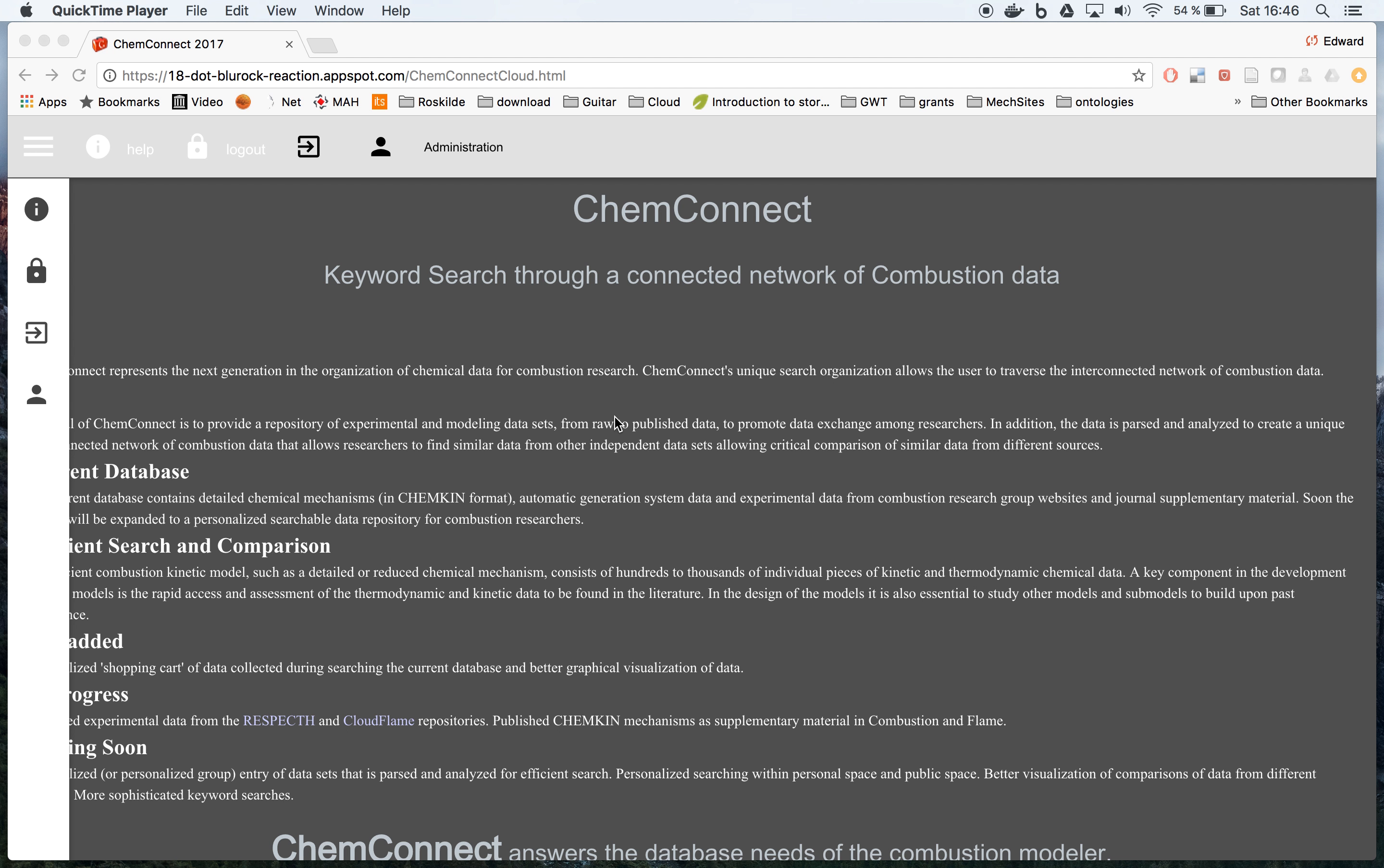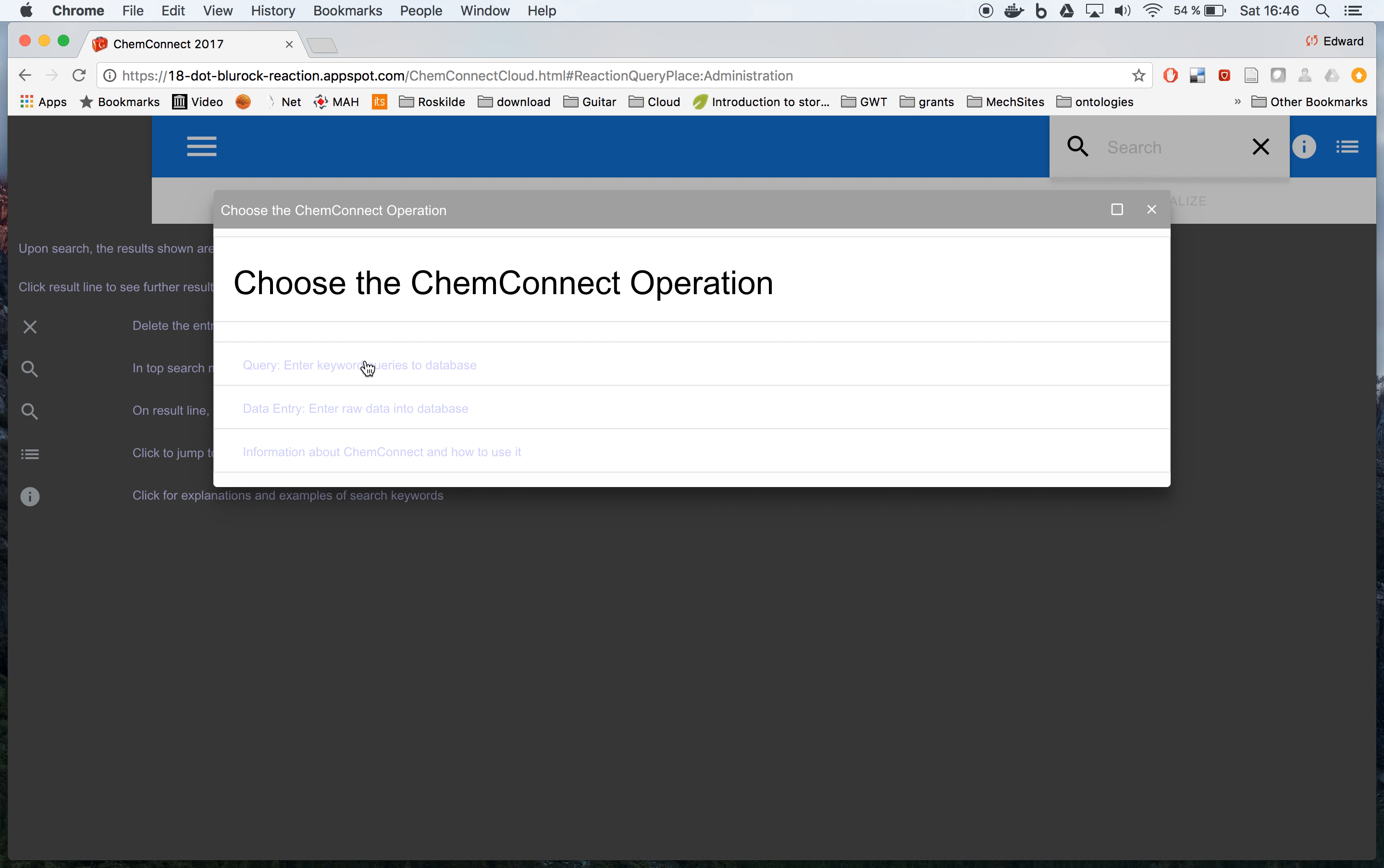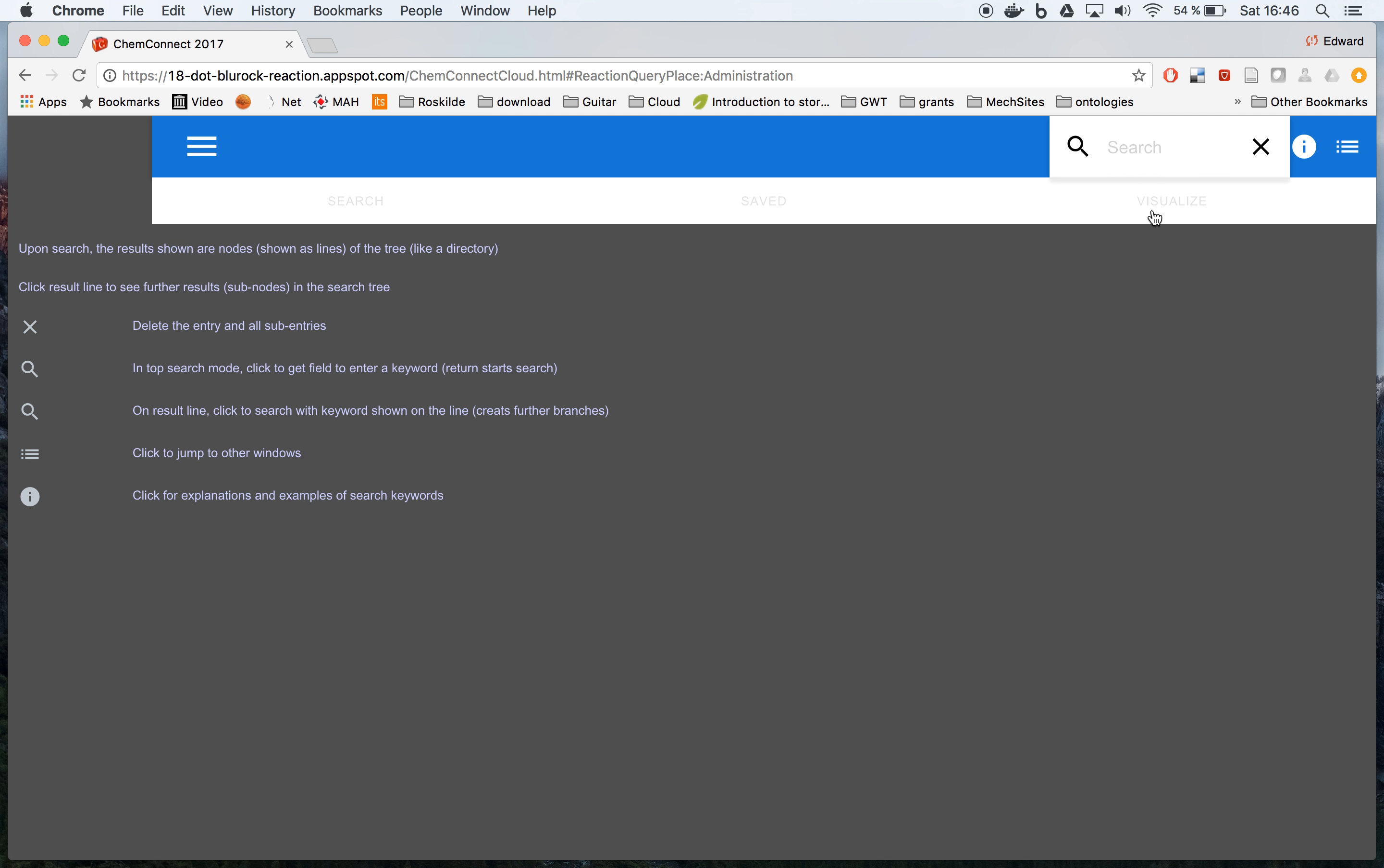This is a ChemConnect demonstration for searching for a particular reaction within the ChemConnect database. First, we get to the query menu by clicking this tab, getting this menu and going to the query page. Get rid of this by pushing the X.